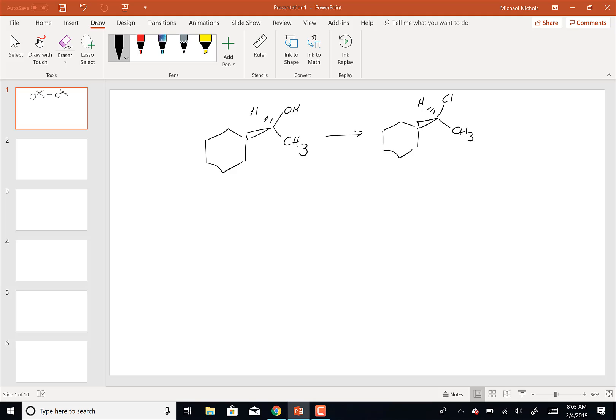HCl will give some retention of configuration, but it will also give... No, the 50-50 will be HCl - you're correct. So let's start with retention. What reagent would I use for retention? SOCl2 will give retention, I think. And PCl3 also gives retention. So either SOCl2 or PCl3 would give you the retention of configuration.